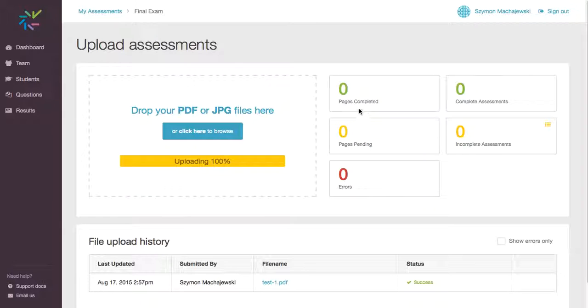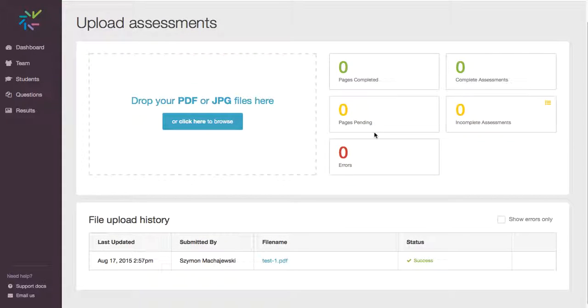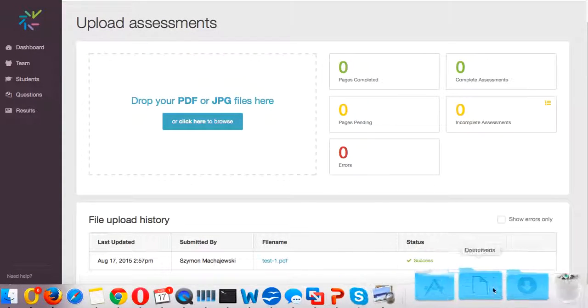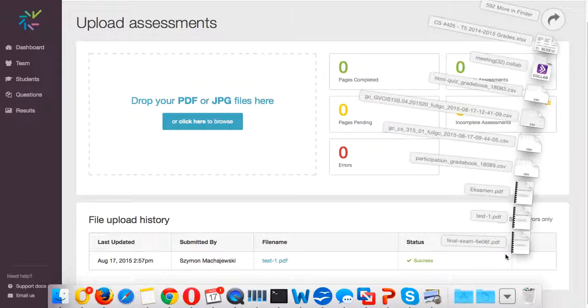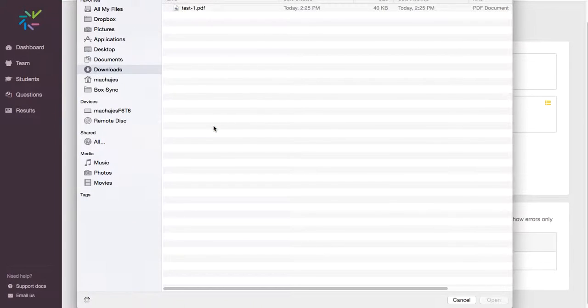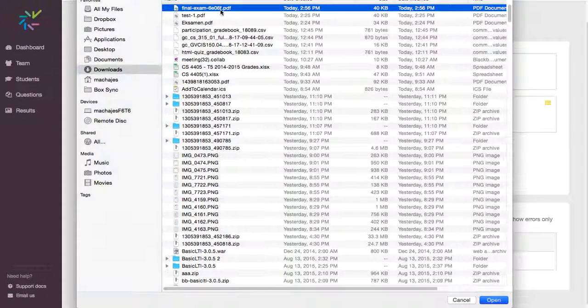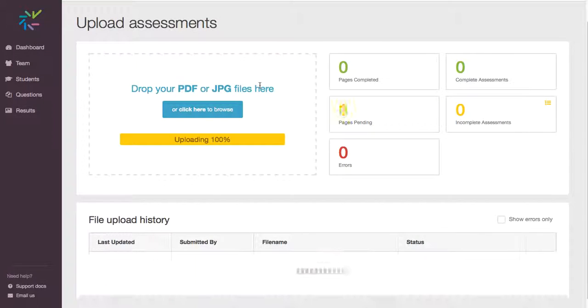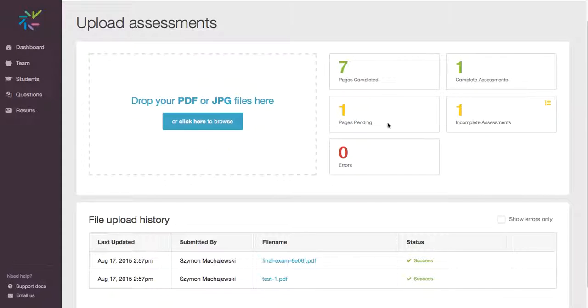Slowly we're going to receive... Let me just make sure I upload the right document. Grab the final exam one. That's the one. And so we can see pages being recognized.